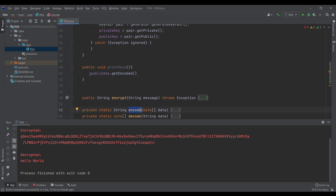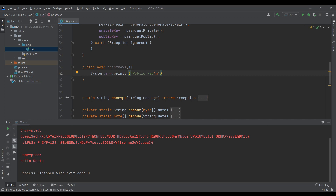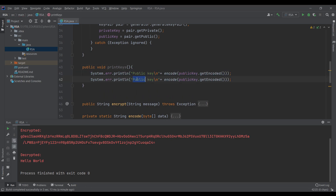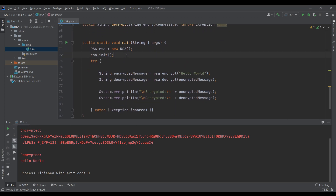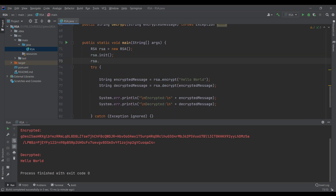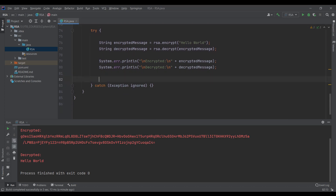So for the public key I'll pass it into the encode method. I'll do the same for the private key — getEncoded — and pass it into encode as well. Then back in the main method, after RSA.init I'll call RSA.printKeys. Let's run it.